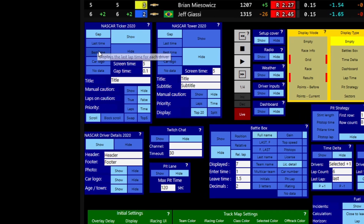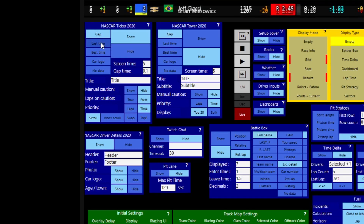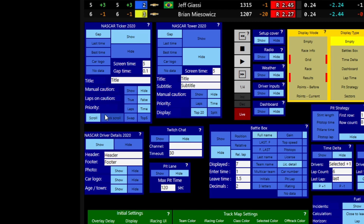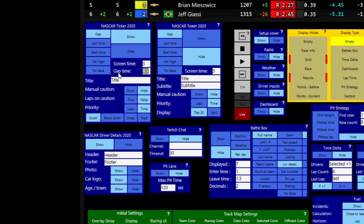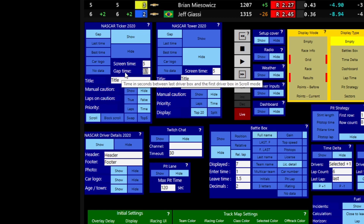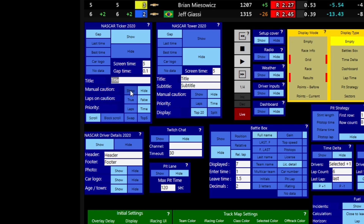In the NASCAR Ticker section of the timing screen, hovering over any button will display a tooltip explaining what it does. We've got options for Gap, Last Time, Best Time, Car Logo, and No Data. You can show or hide the component, and adjust 'Screen Time' to change how long it takes a driver to scroll across. You can also set the delay between the last driver scrolling past and the first one appearing again, and change the title. You can toggle manual cautions on or off — it will display automatically for an official iRacing caution anyway — and toggle whether laps are shown within the caution.